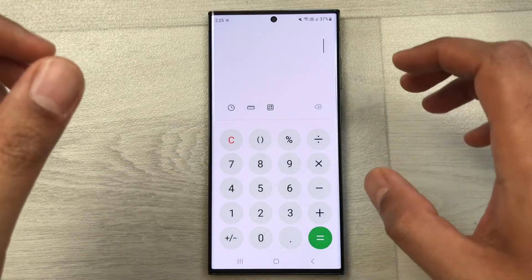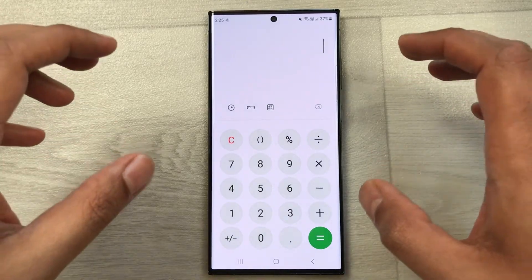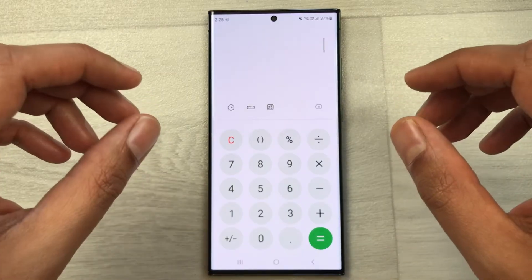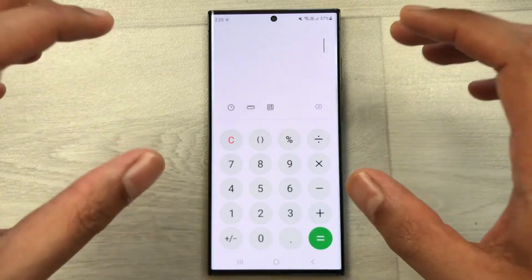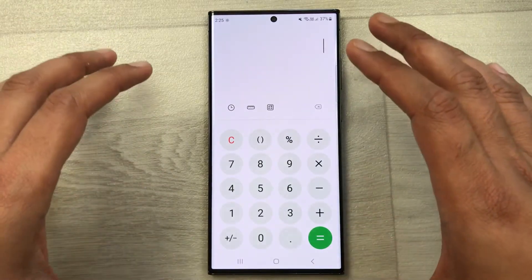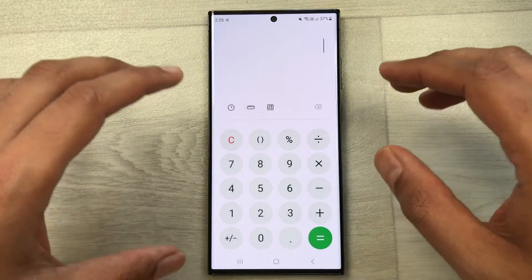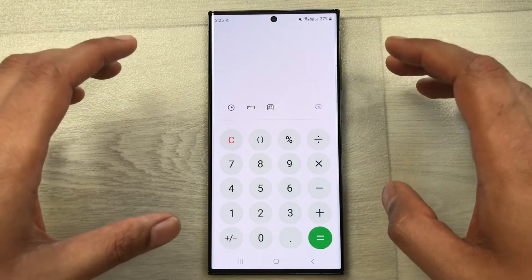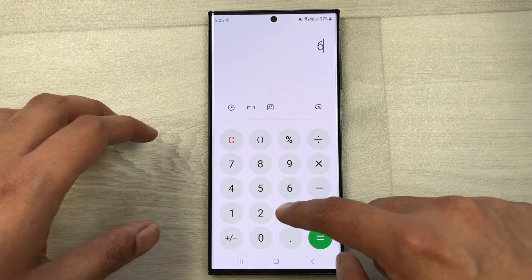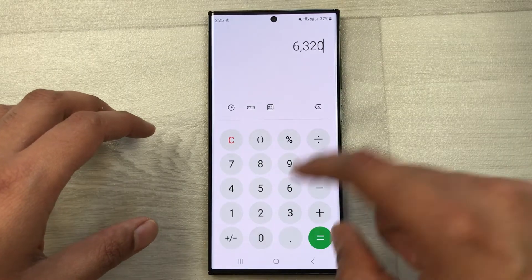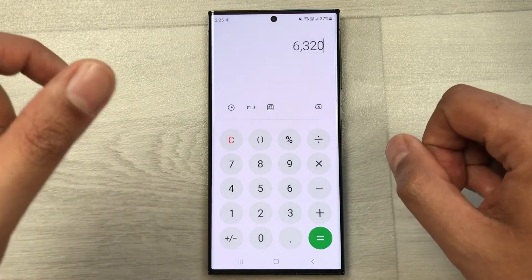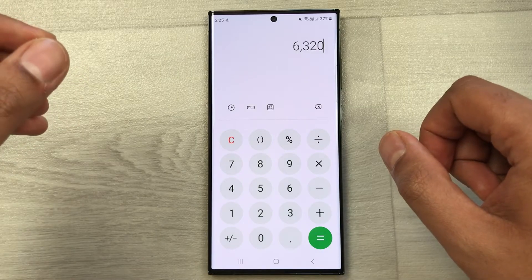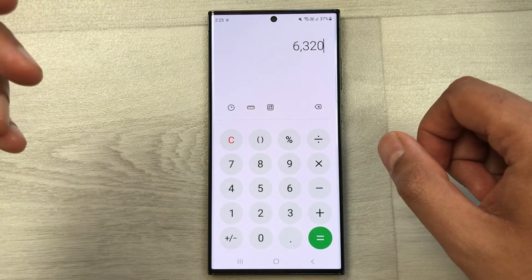Hello guys, I hope you are doing really well. In today's video I am going to show you how to calculate a 10% increase in price using your mobile phone calculator. For example, we have an item and the price of that item is 6320. Now we want to calculate what will be the final price after a 10% increase.